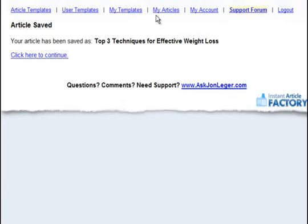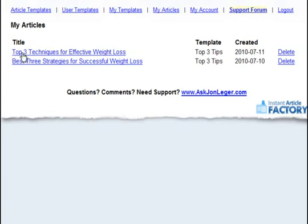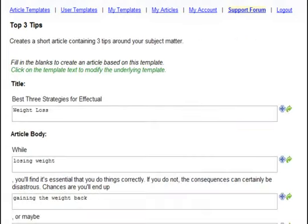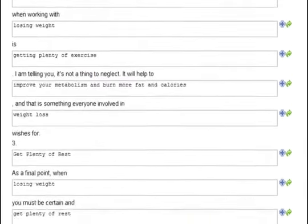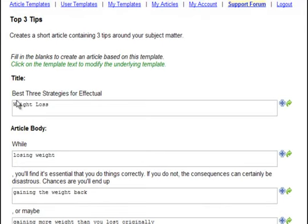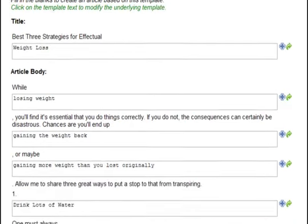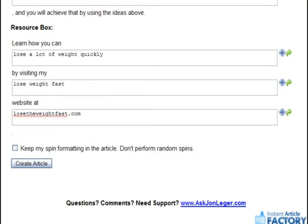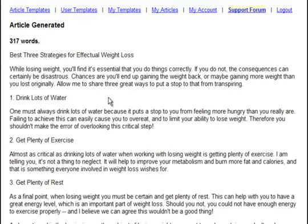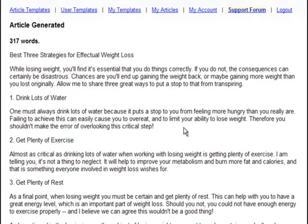Let me show you why saving is important. If I go to My Articles and click on what we just saved — 'Top 3 Techniques for Effective Weight Loss' — you'll see it automatically inserts all of the values we put into the template fields, but the template itself is different. It's a new randomized template: 'Best 3 Strategies for Effectual Weight Loss.' All we have to do is read over it, make sure everything makes sense, and click 'Create Article' again to get a whole new article — this time 317 words. The first article took about 4 minutes to write, but the second one only took a few seconds.